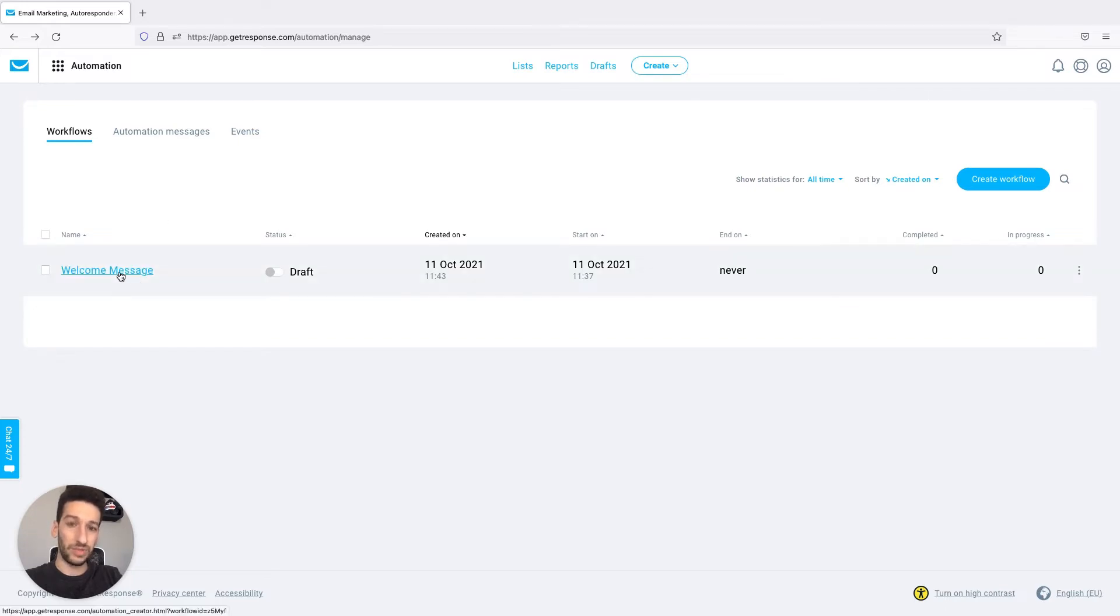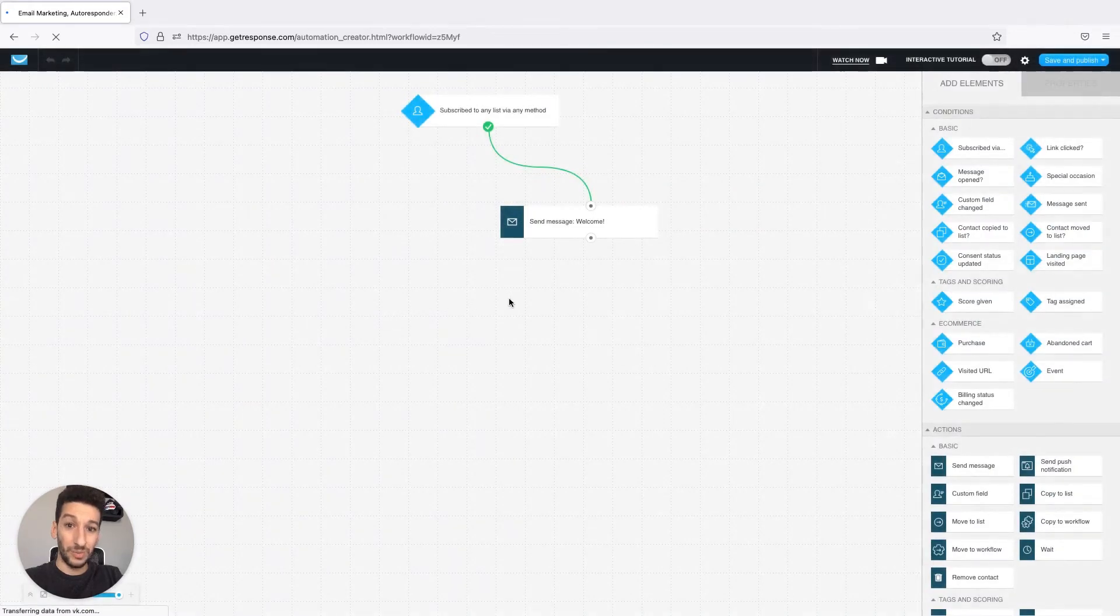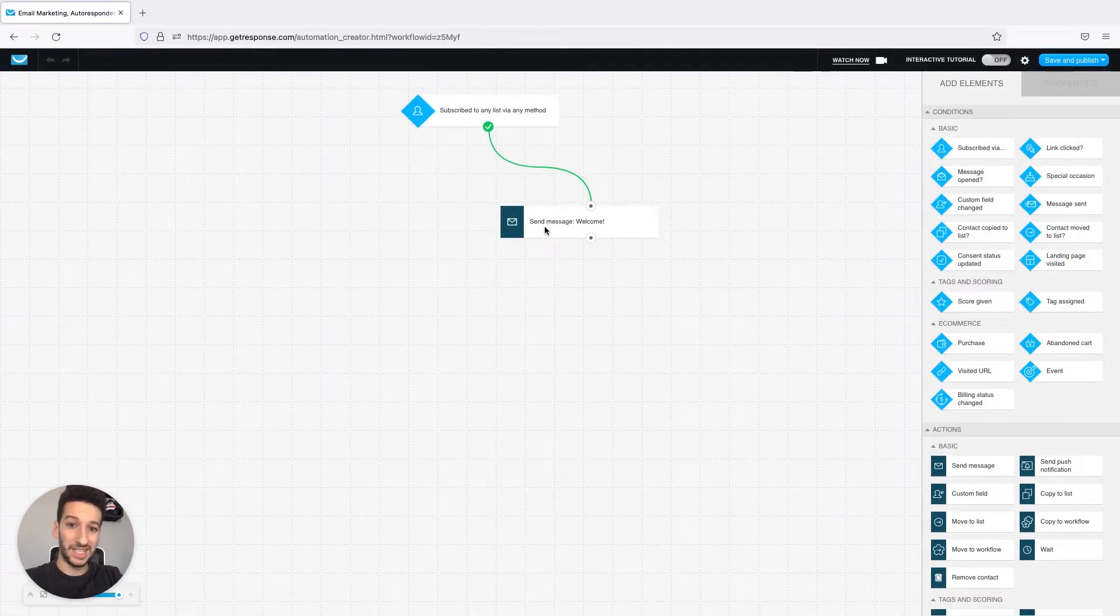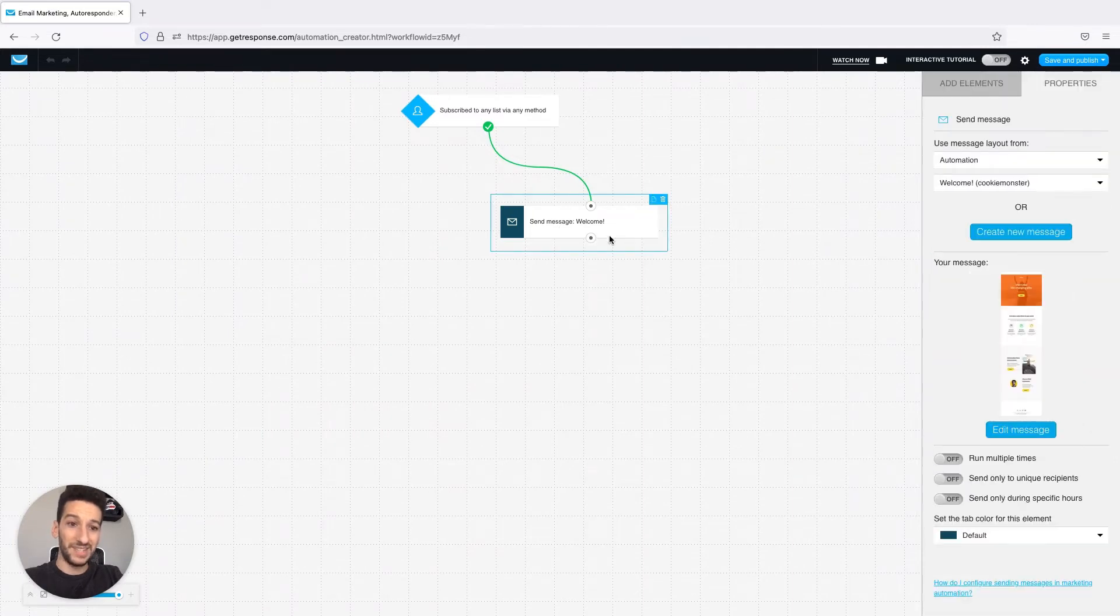...just click in your workflow and now while inside the workflow you click in the element where the send message is and you will see this little button here mentioning edit message.